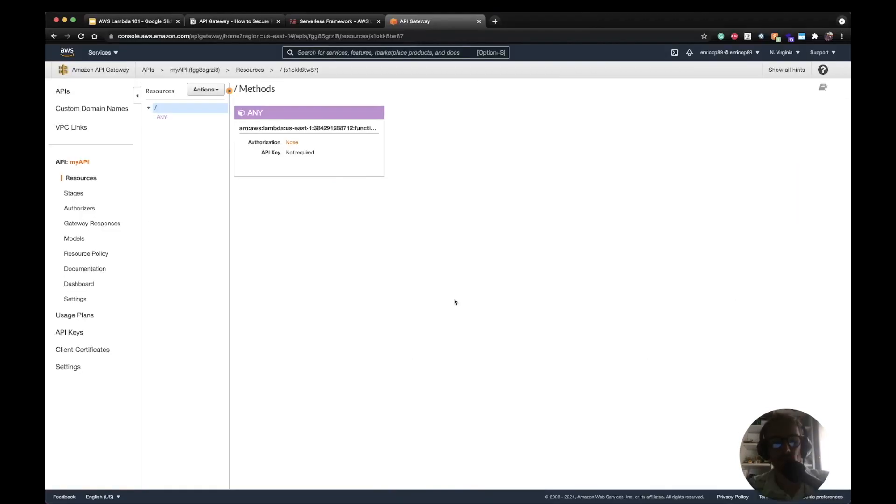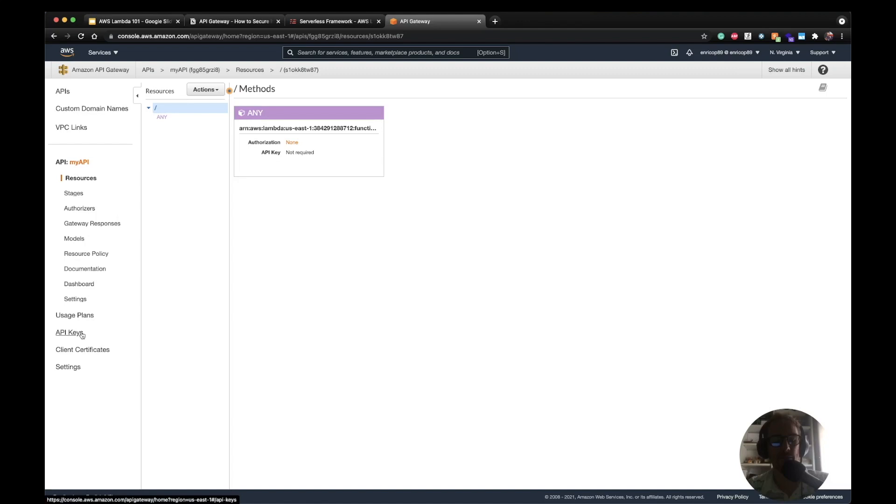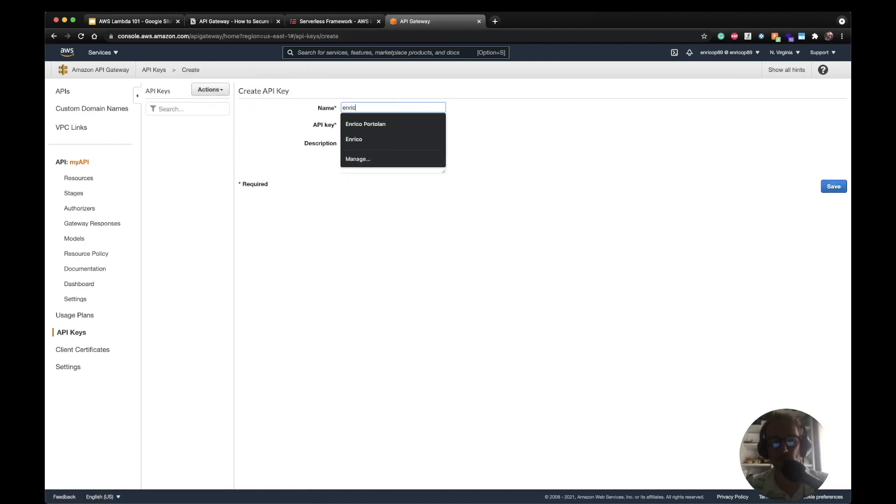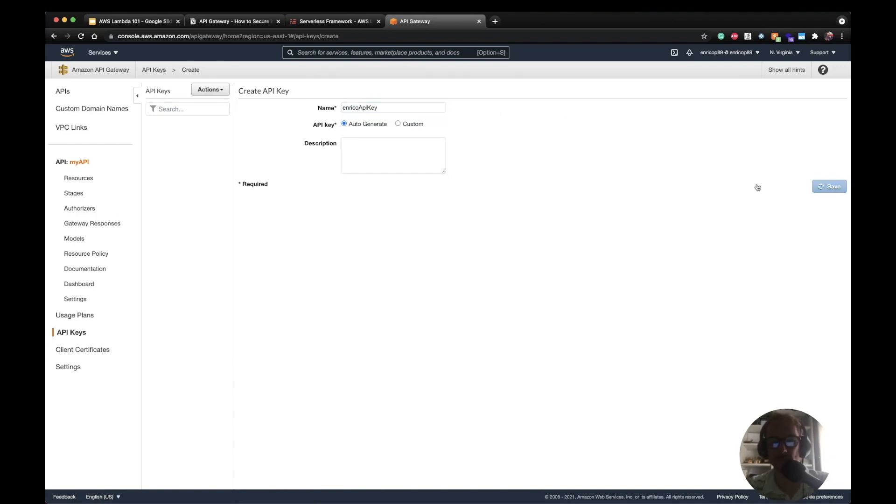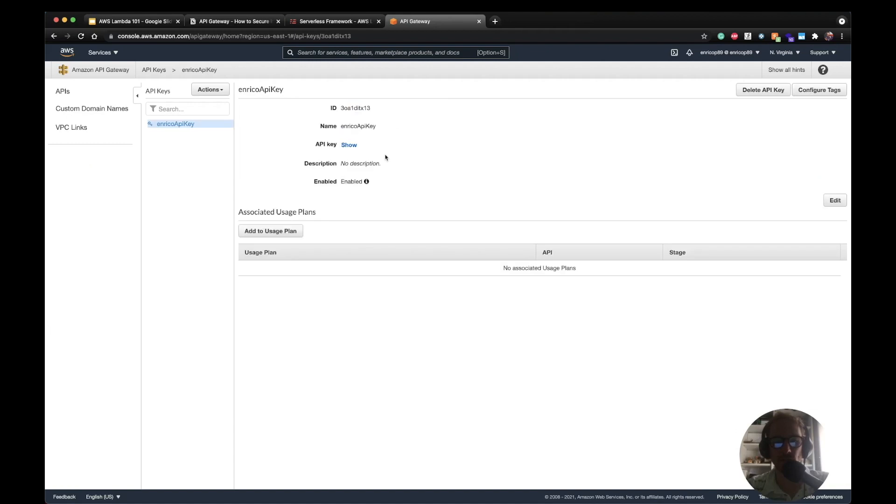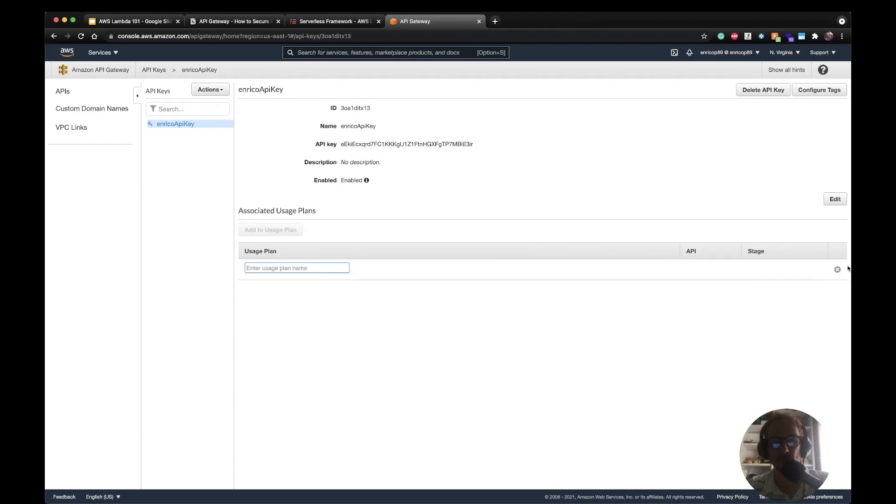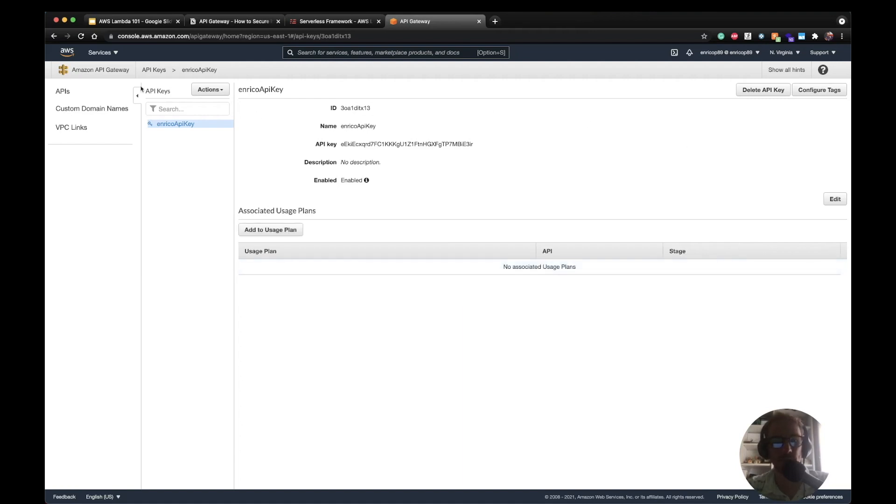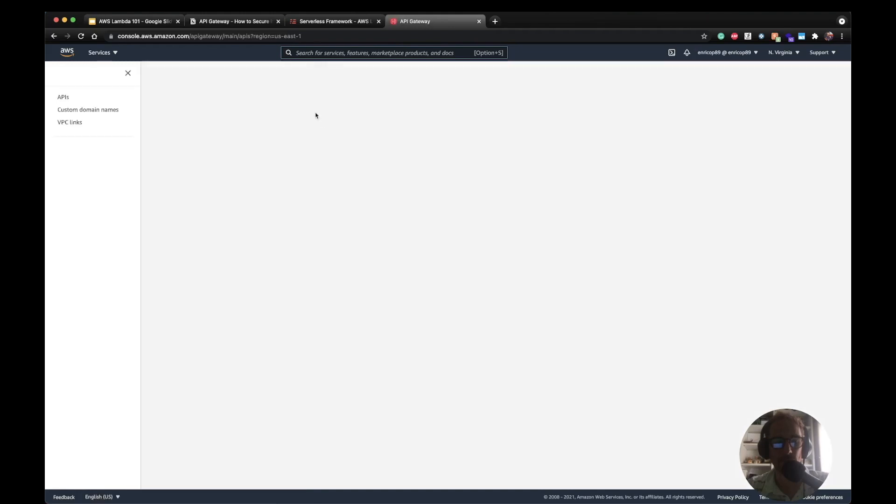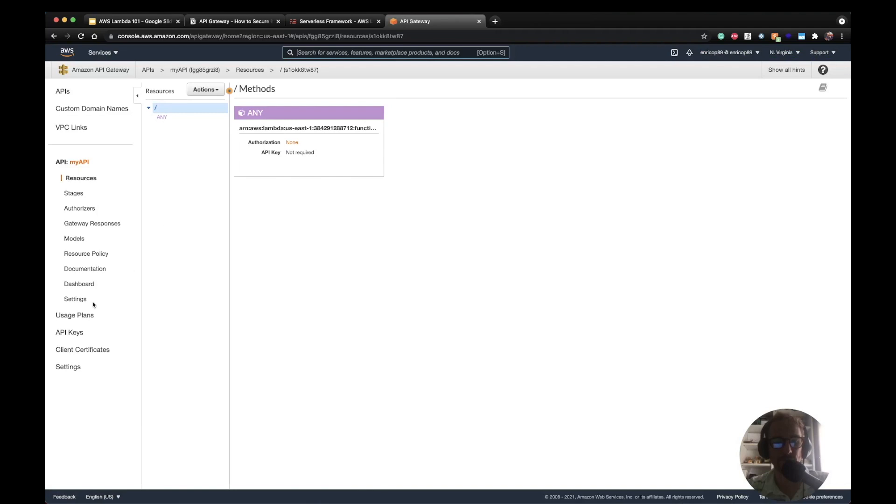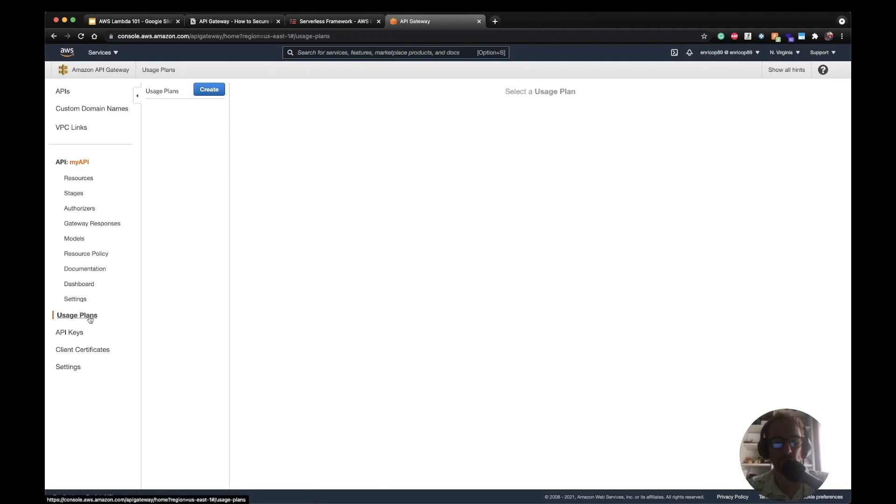So let's go ahead and try out this feature in the AWS console. Okay, so let's create the usage plans and API keys from the AWS console. I am on my API Gateway, myAPI. I first go on the API keys and create a new one. Create API key, I'm going to call it Enrico API key, auto generate. I'm going to click save and show the API key here. I'm going to copy the value because I'm going to need it later.